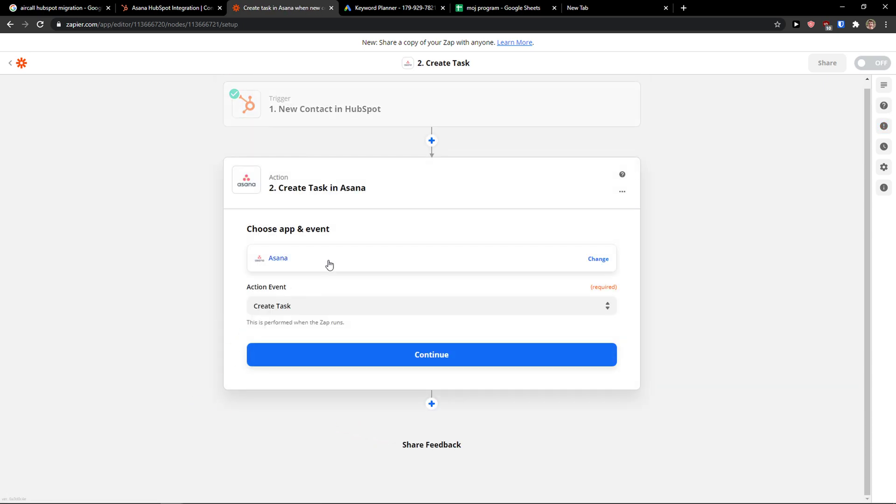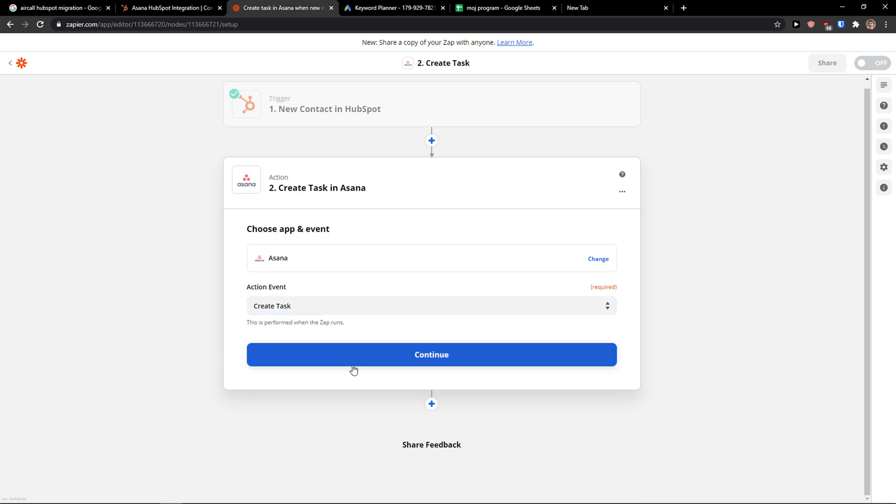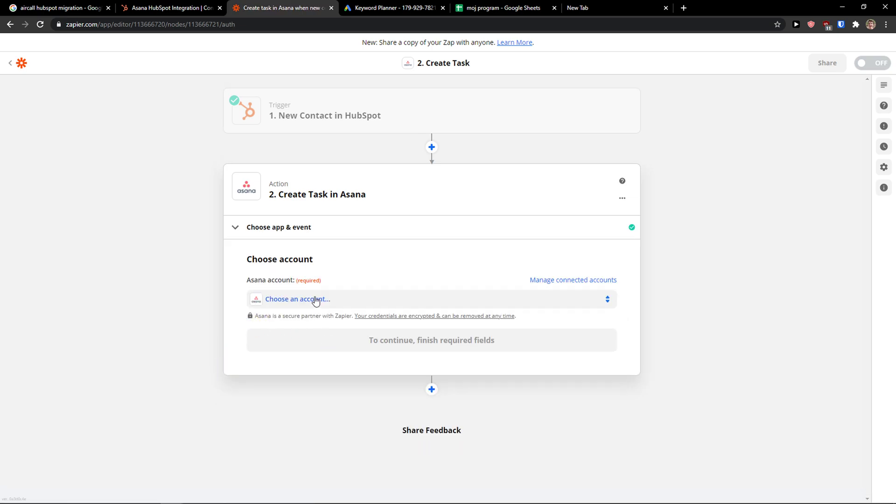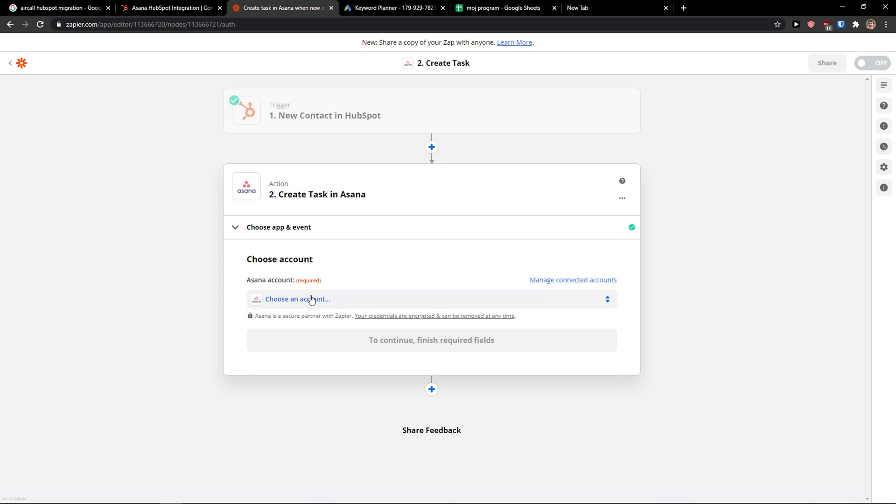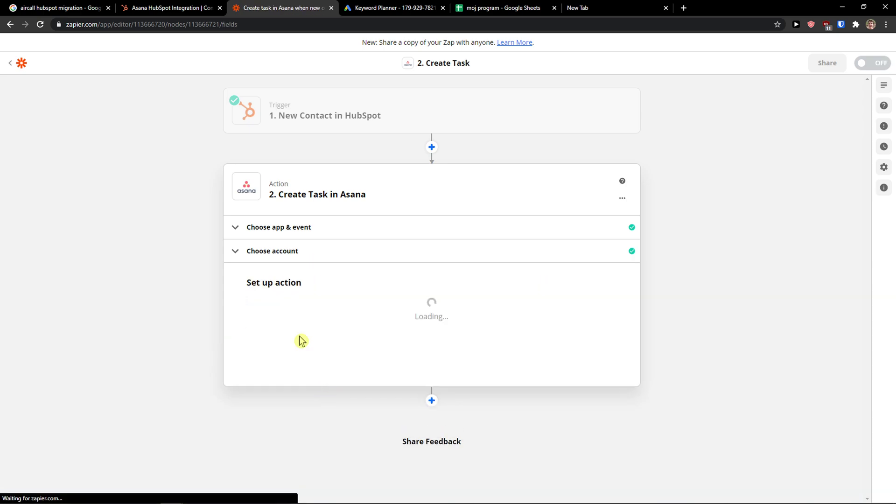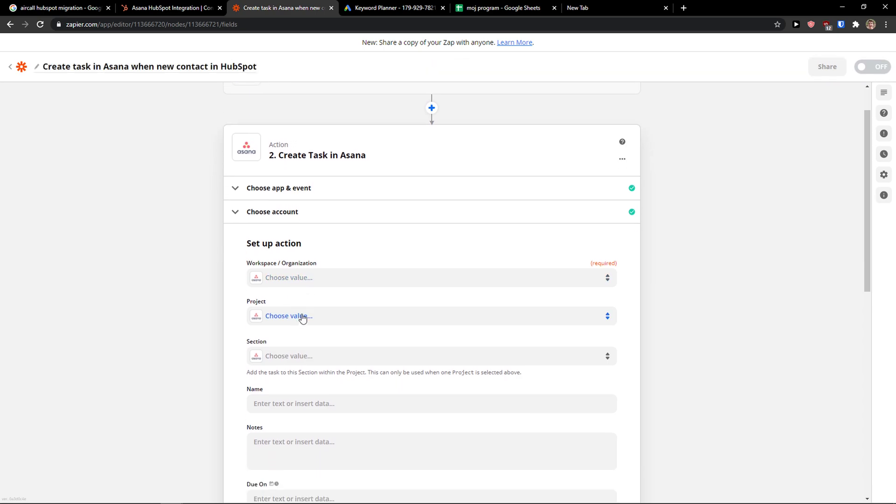And when you've got it, you're going to be in Asana. So create a task. Continue. Now you need to choose your account here. Continue. You need to connect your Asana account with Zapier.